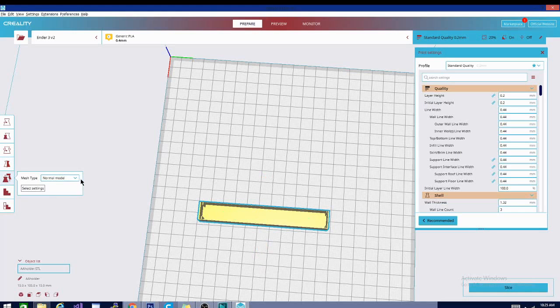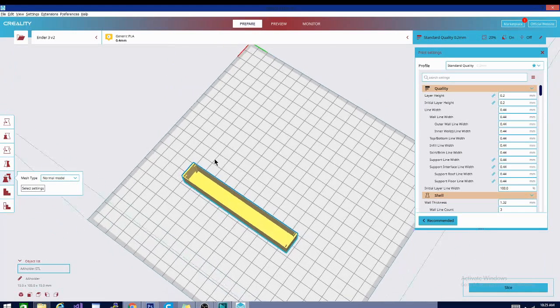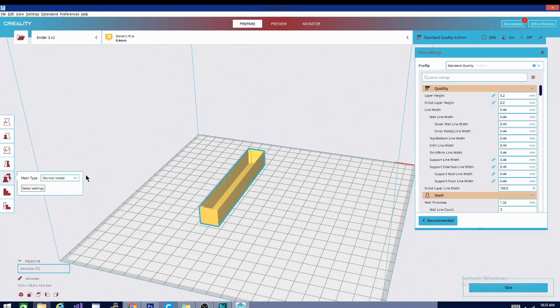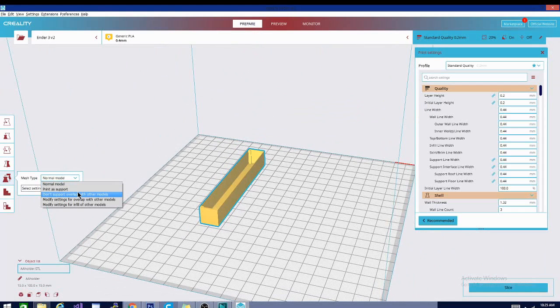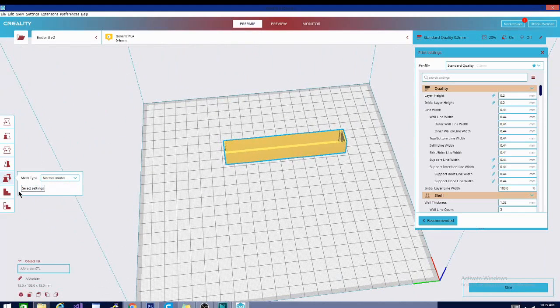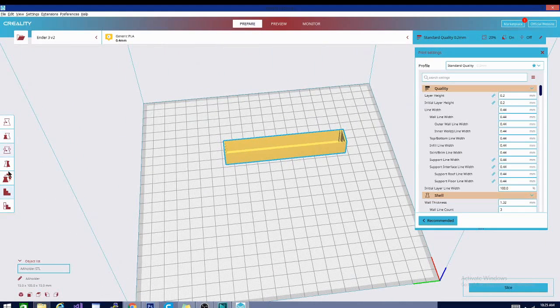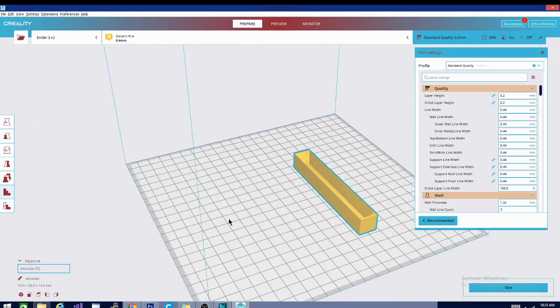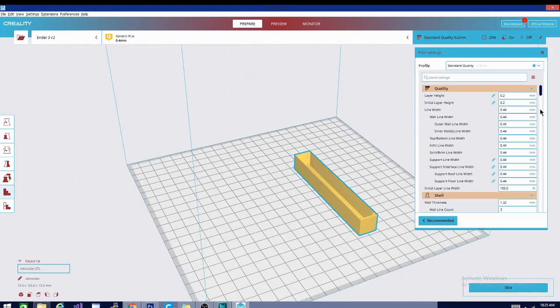You can kind of tell because these are slightly not the same size when I rotate it back and forth. Then there are some per-model settings. Now you can adjust certain things in here to either print as support or not as support, things like that. We're not going to mess with those. Those are a little bit more advanced than just a starter video.